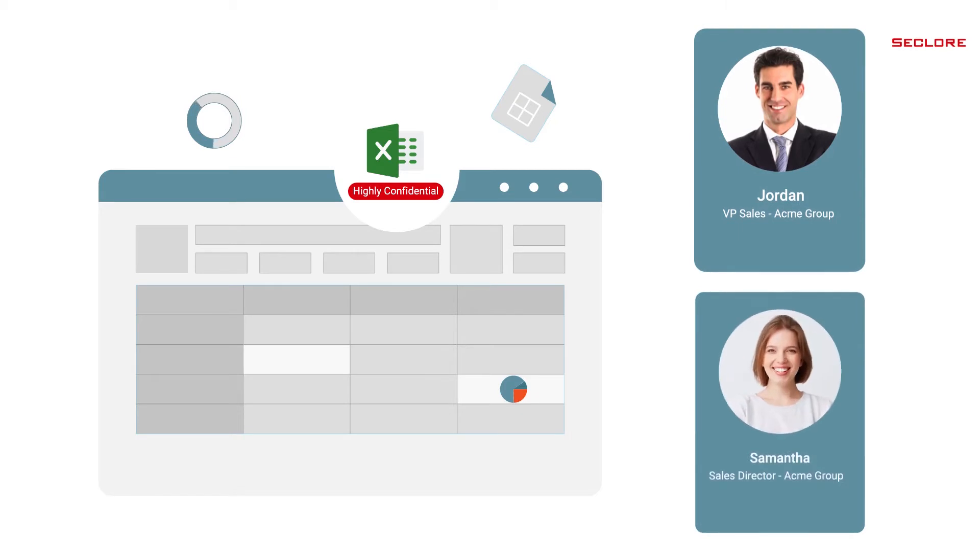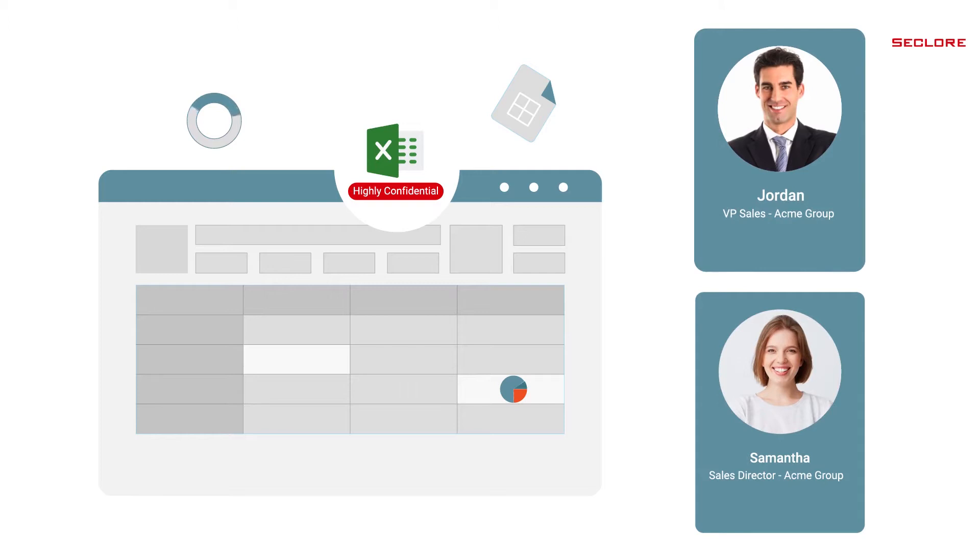Samantha is the Director of Sales at Acme Group and works for Jordan. She leads the East Coast and Caribbean region for Acme Group.